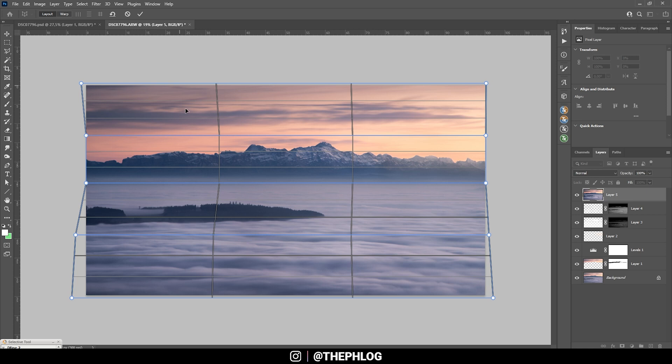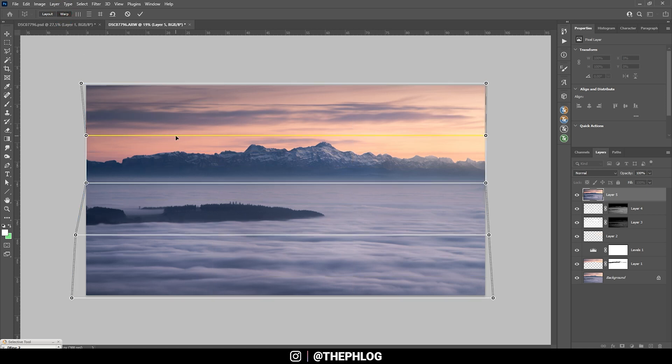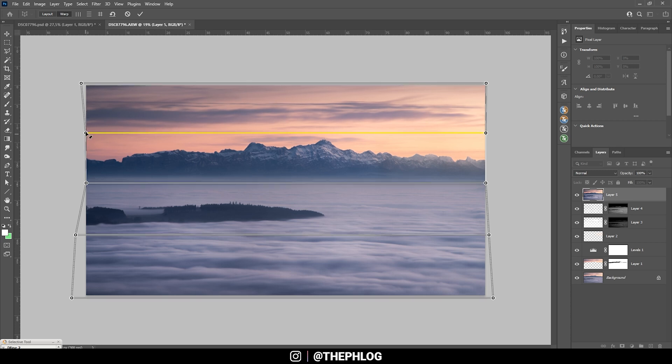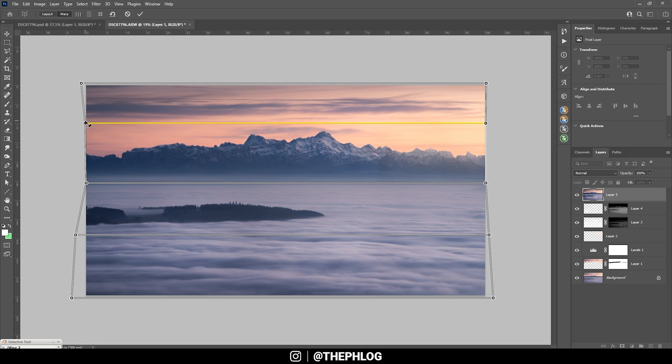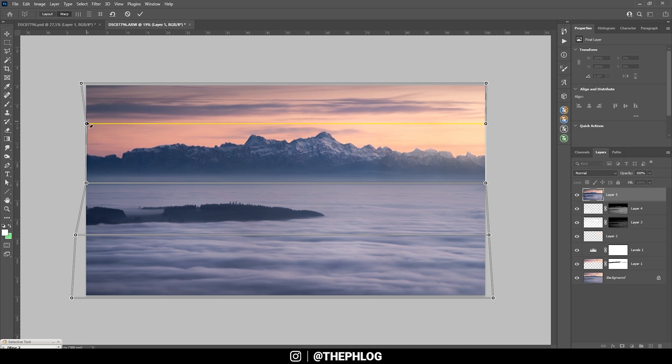Once we set up those boxes I am going to hit Warp. And I am holding down the Shift key to click on this line, and then just drag it up a bit. And you can see we are nicely scaling up those mountains without affecting the rest of the image too much.